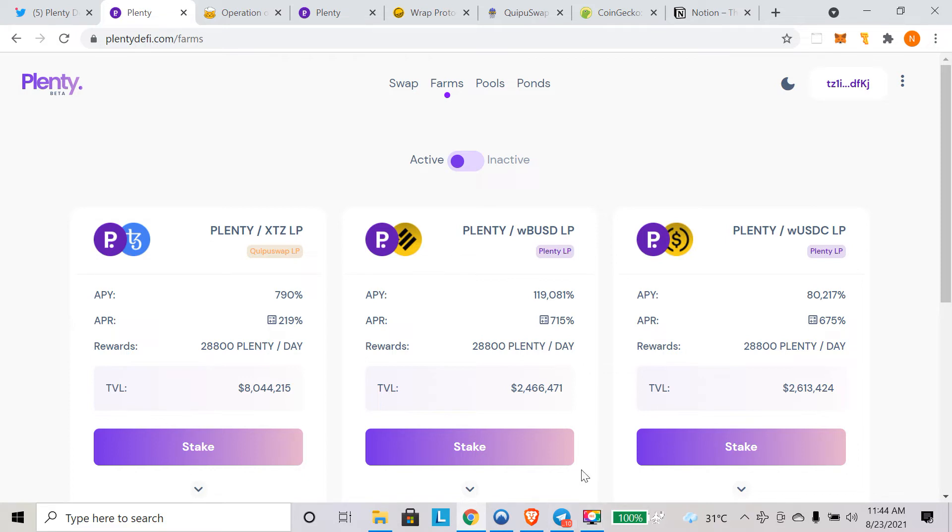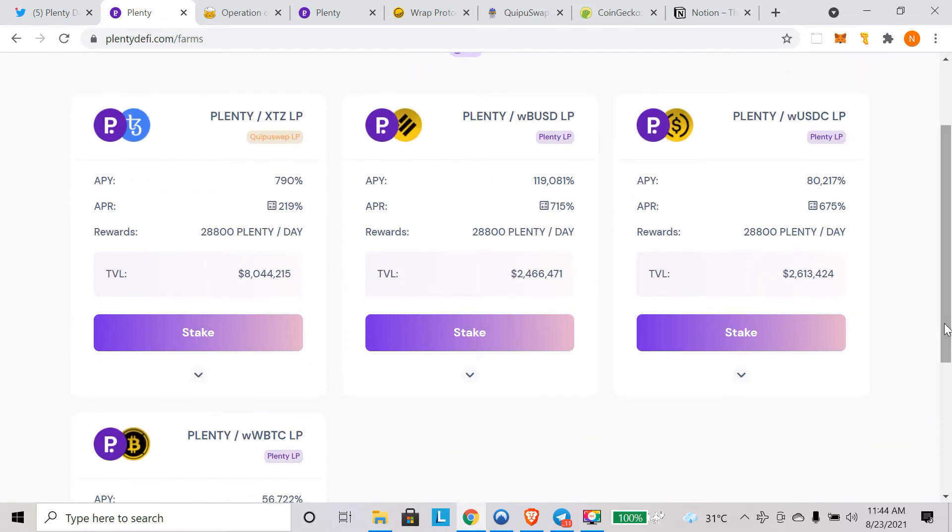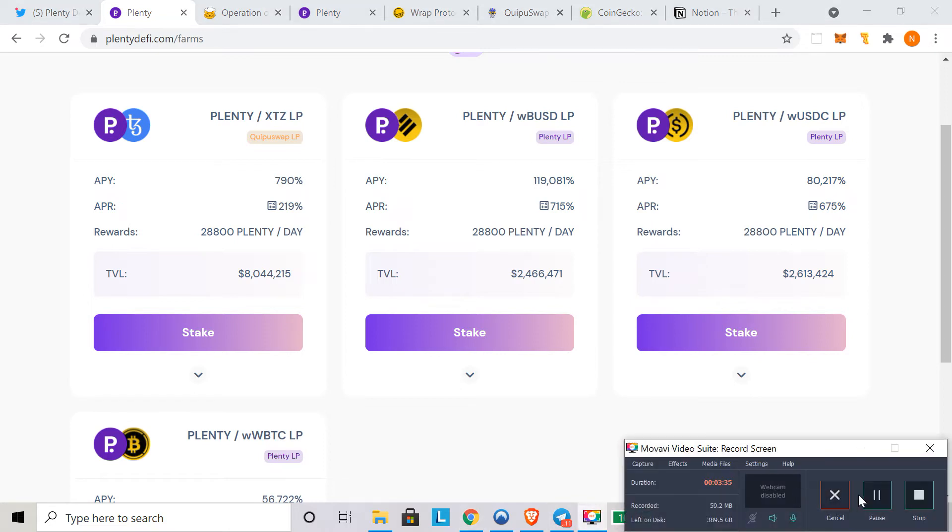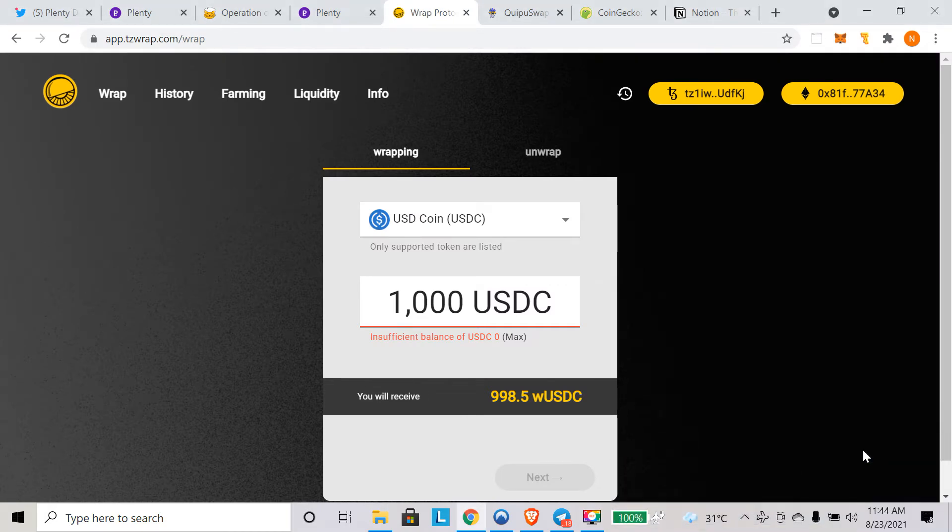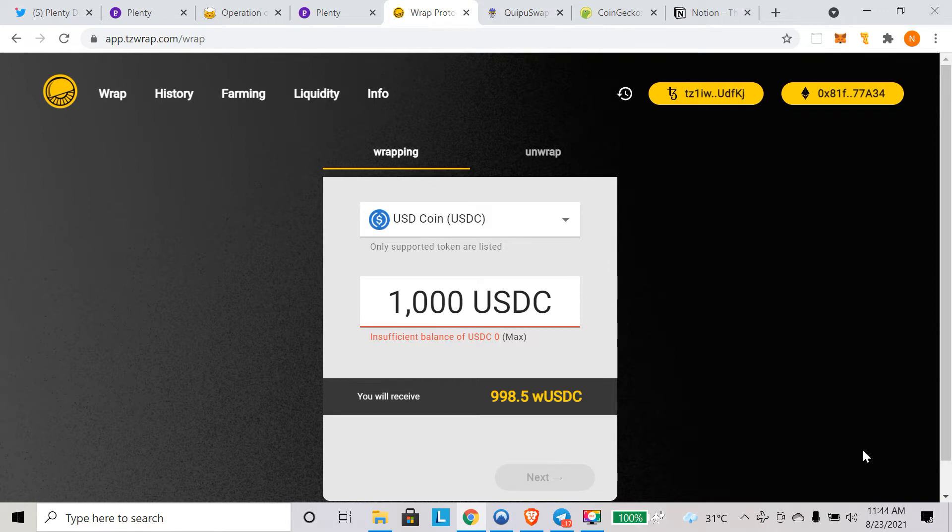When you provide liquidity, there is always a chance of impermanent loss, so use an impermanent loss calculator before you provide liquidity and start farming. Very important. Here we are going to stake the plenty USDC LP token and will earn plenty. I'll show you how you can do that. If you are going to farm with USDC and plenty pair, you need to have USDC, wrapped USDC, on Tezos blockchain.